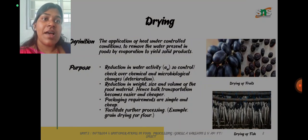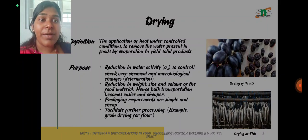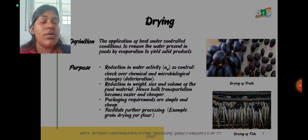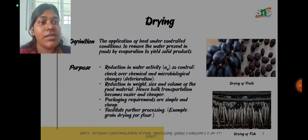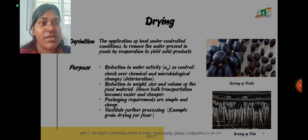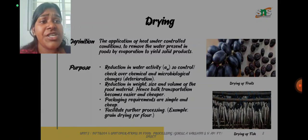What is drying? Drying is nothing but the application of heat under controlled conditions to remove the water present in the food by evaporation to yield solid products. For example, you can take black raisins which is a dried product. The purposes of drying include reducing the water activity to control the degradation process and also to check over the chemical and microbiological changes that occur during deterioration, and reduction in weight, size and volume of the food materials.